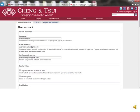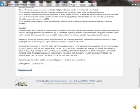To create your account, fill out the information requested. Then scroll to the bottom of the page, and after accepting the terms and conditions of use, click the grey button that says Create New Account.